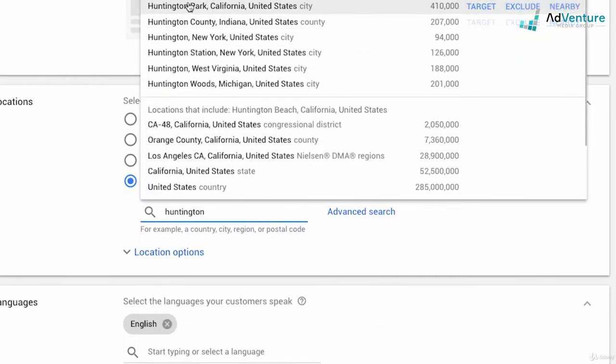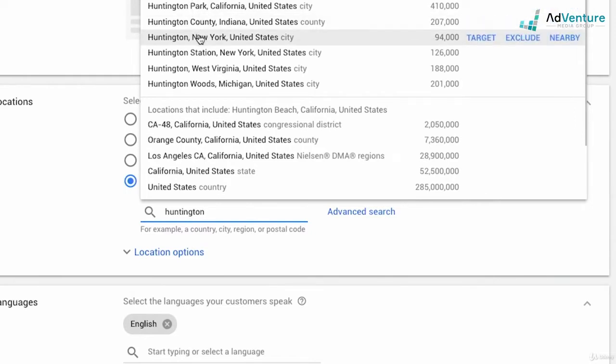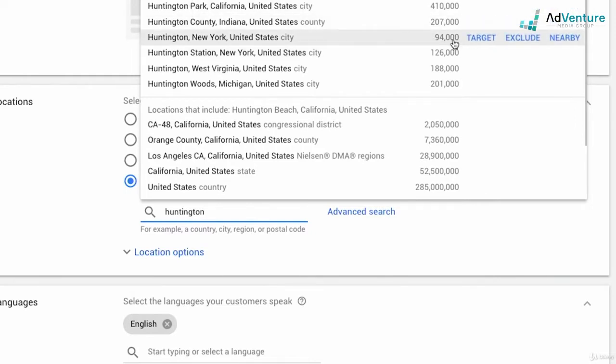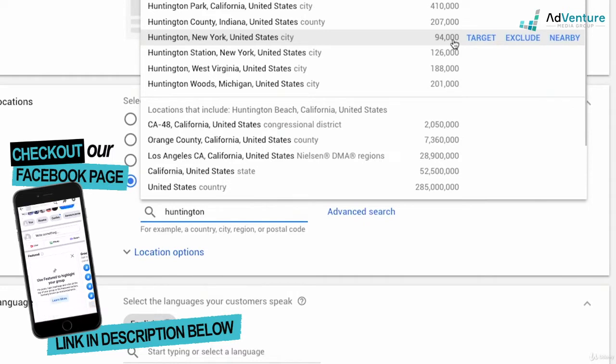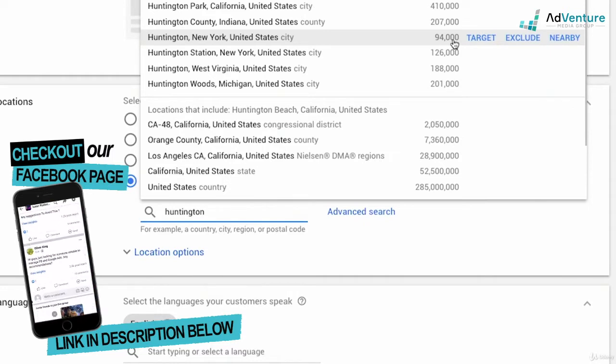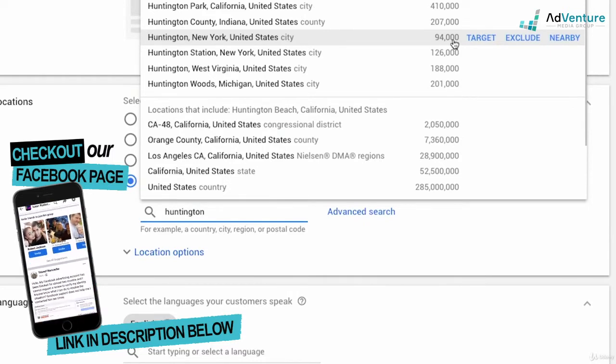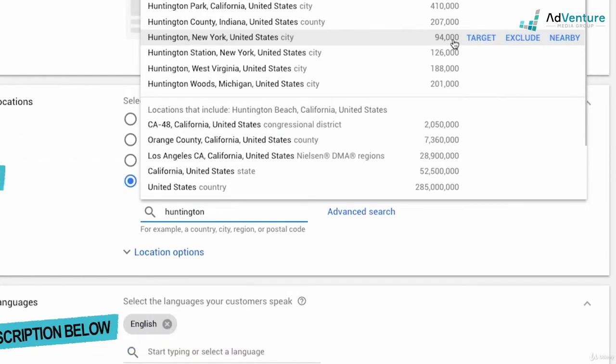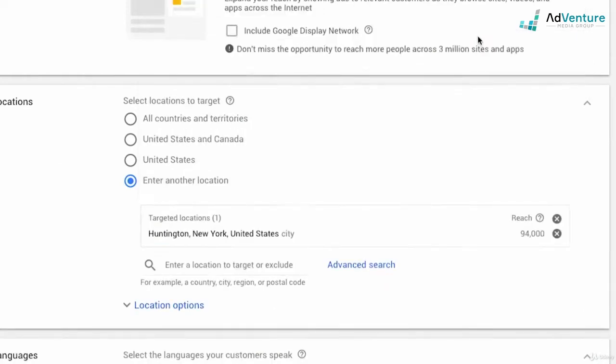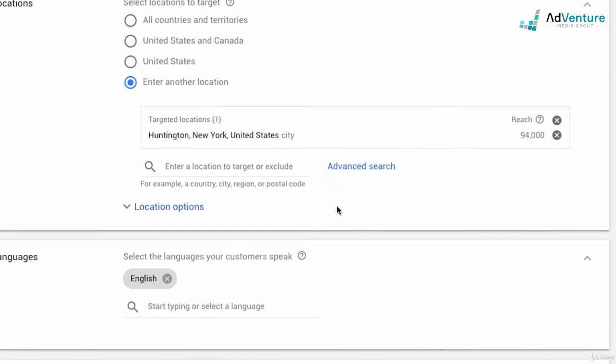I see that there's Huntington Beach, California, but I could scroll down and find Huntington, New York with a reach of 94,000 people. That's an estimated reach for the amount of eligible people that would potentially be involved in this campaign. Not necessarily based on your keywords. It's not 94,000 people based on looking for office shares, it's just the total amount of people that Google estimates to be in that location. And I could target, exclude, or click nearby. Let's say I click target.